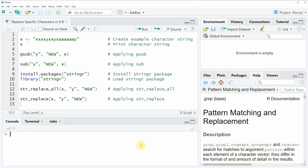Hi, this is Joachim for statisticsglobe.com and in this video I'll explain how to replace specific characters in a character string using the R programming language. I'm going to show you two examples and both of these examples are based on the example character string that we can create with line two of the code.